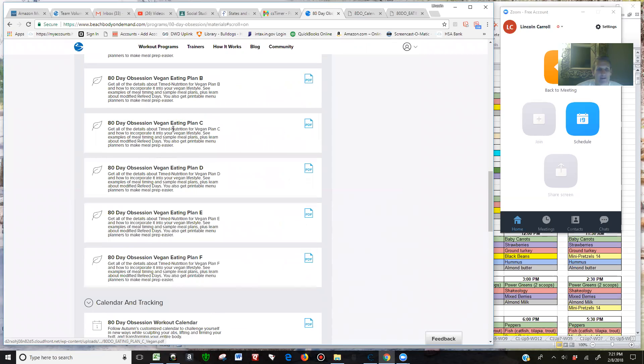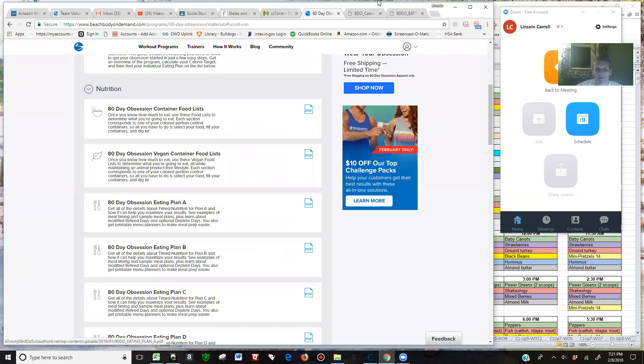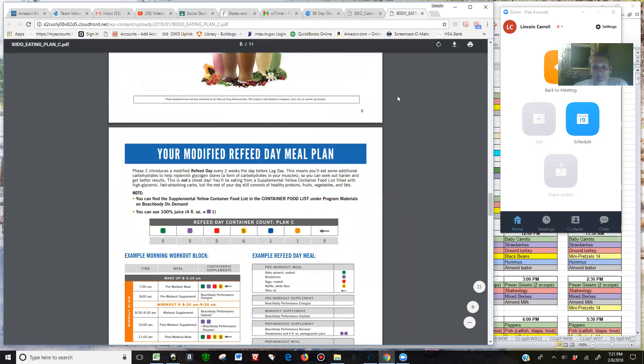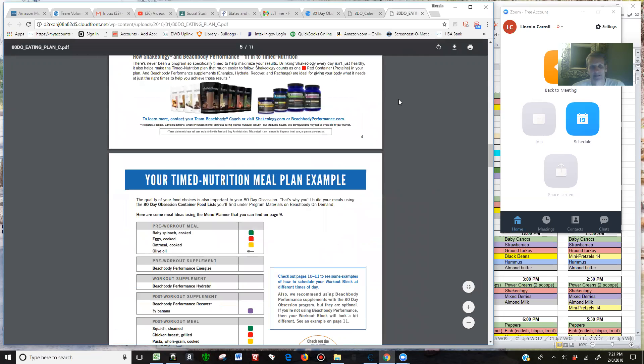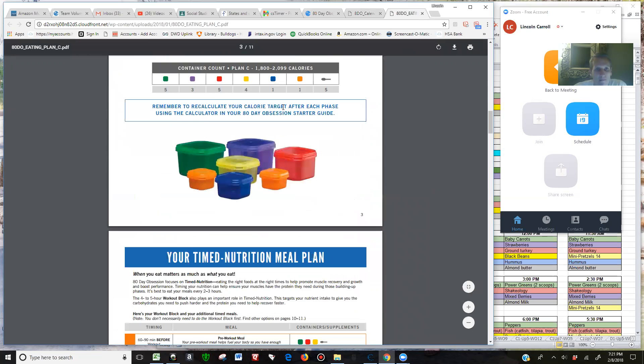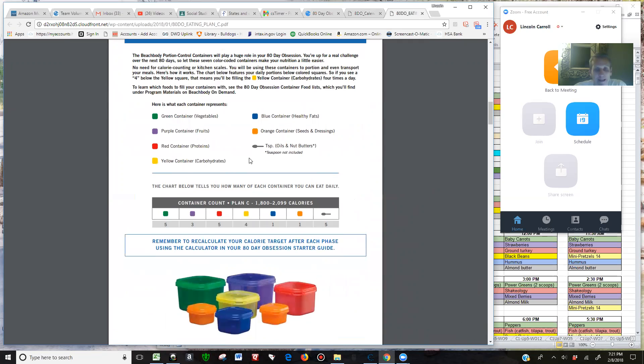And you can find that in your materials. I've already pulled it up - that's what I happen to be on. The differences you're going to see on page 7.